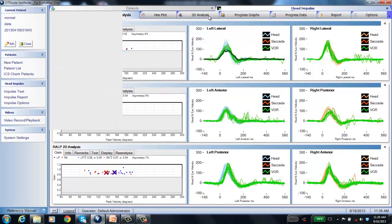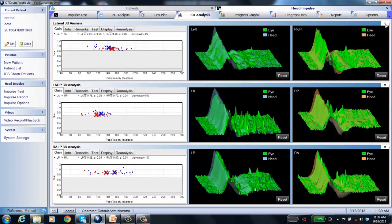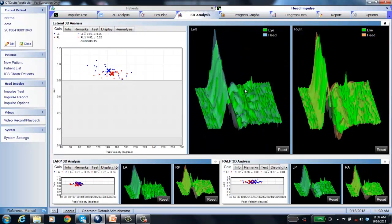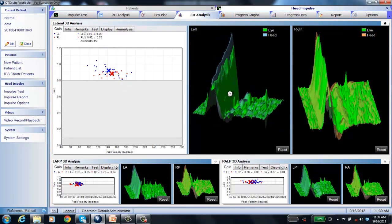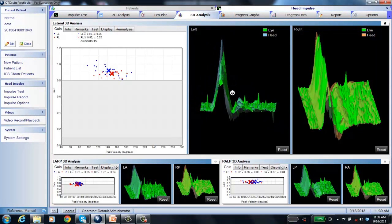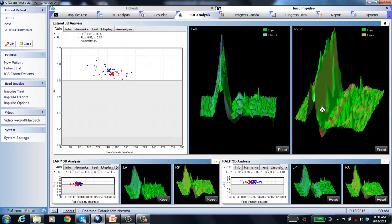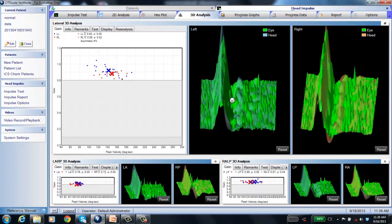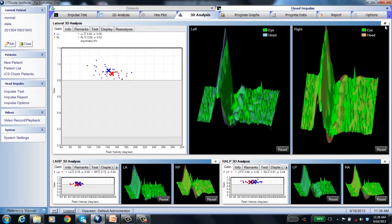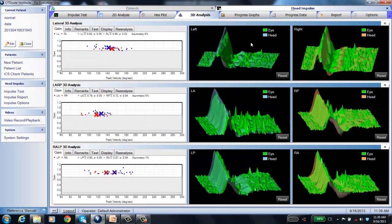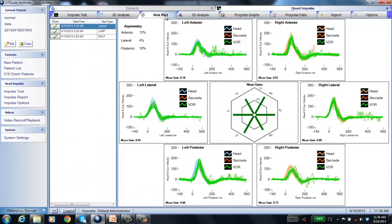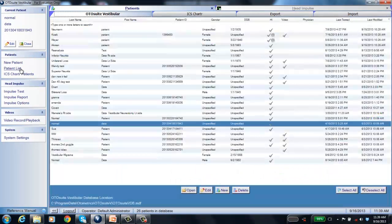In 3D analysis of the normal patient, taking the lateral view and making it large, you can rotate the data. In a normal result, the head and eye traces should be on top of each other — which they are. In the hex plot, introduced in version 2.0, everything is green — everything is within normal limits.